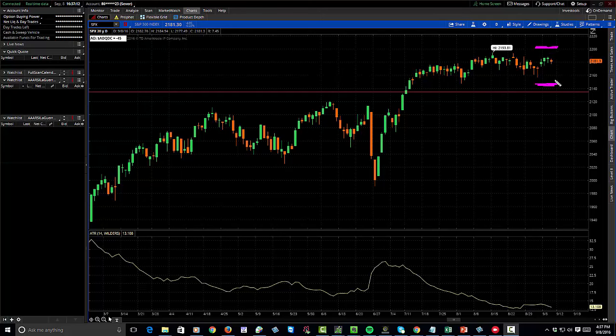Call spreads and put spreads make an iron condor, and you know all the basic advantages with that—you're only getting margin on one side of the trade instead of two. Double the returns, right? Well, what you're going to find is it's going to be double the pain when the thing finally starts to move.